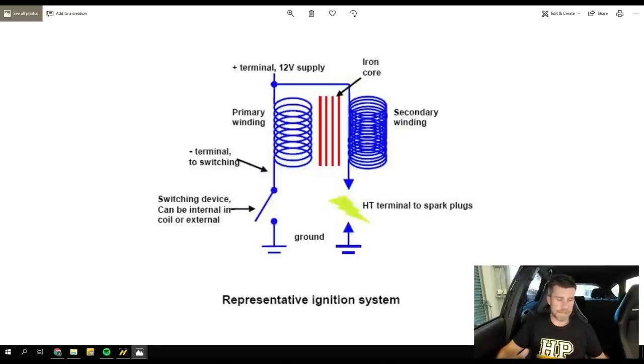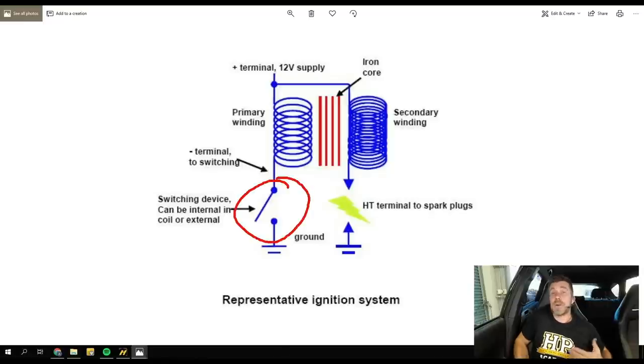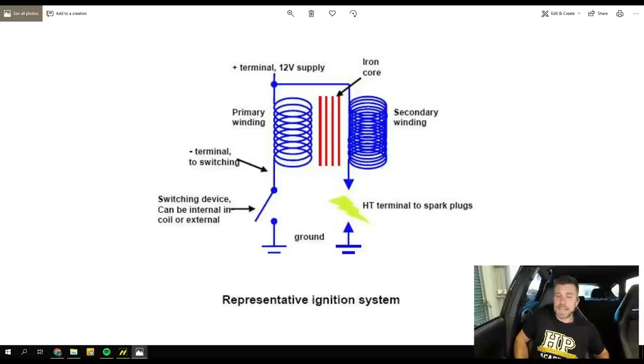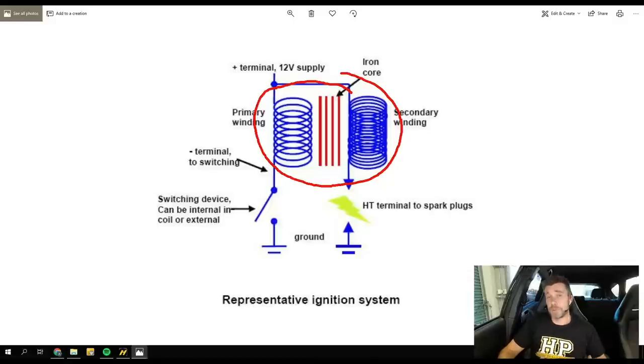The dwell time would probably make more sense if we actually called it charge time. When we first close our circuit and start supplying voltage and current to the primary windings of our coil, it's going to take some time for the magnetic field to be built up in those primary windings. When we close the switch, we start charging up the primary windings, and the current flow through them creates a magnetic field. That magnetic field builds up, and when we open the switch again, the magnetic field collapses very quickly.